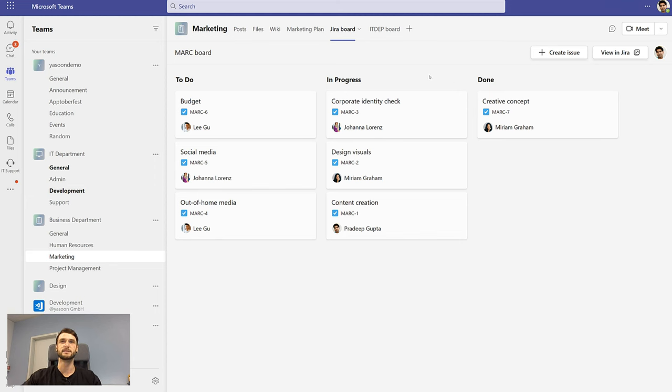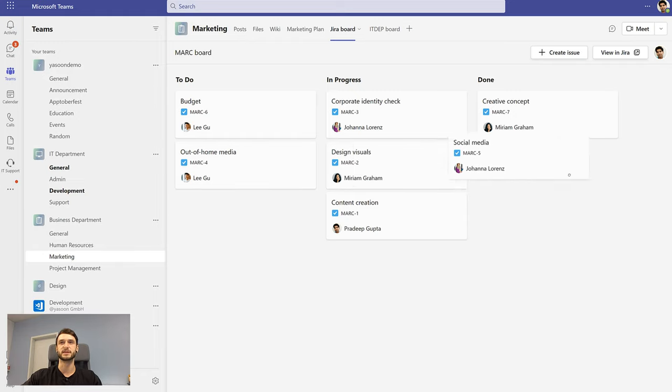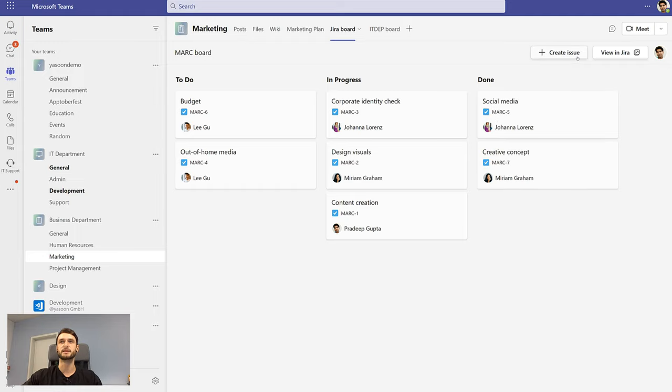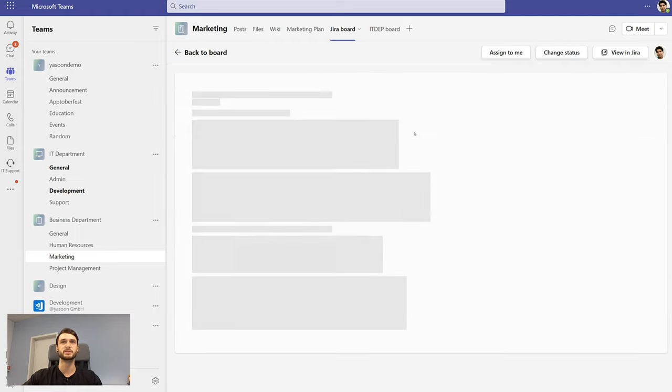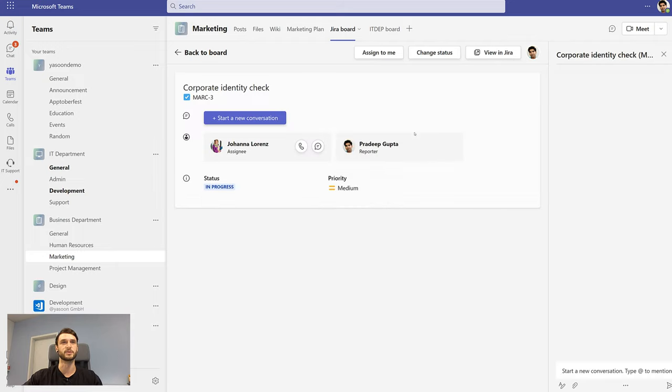Here you can see the board view from Jira directly in Teams. You can drag and drop issues to change their status. You can create new issues, and you can check out issue details by clicking on one.